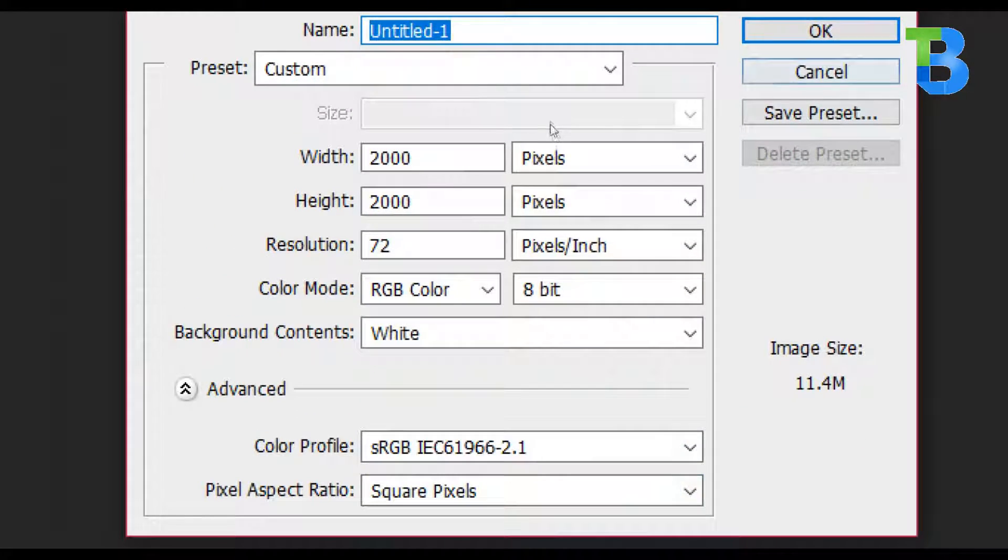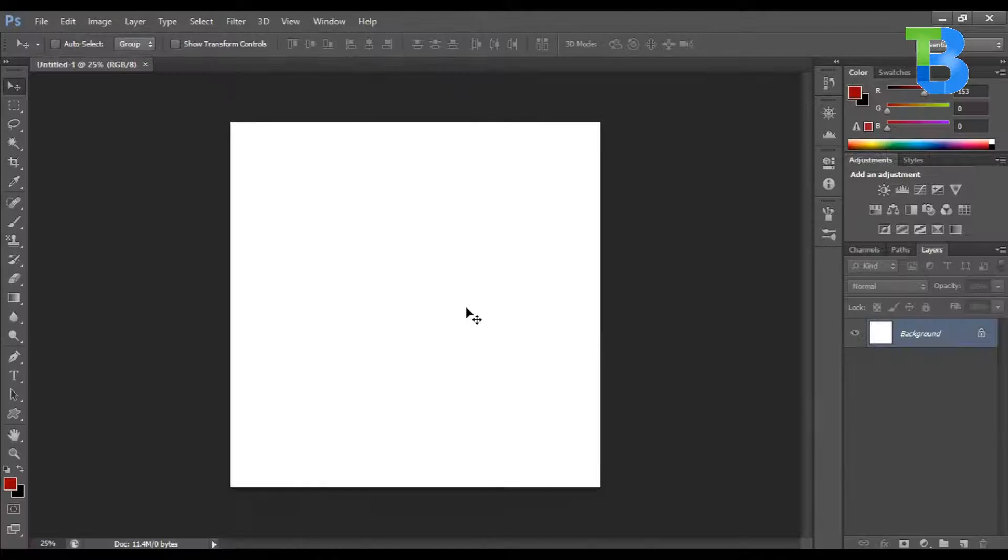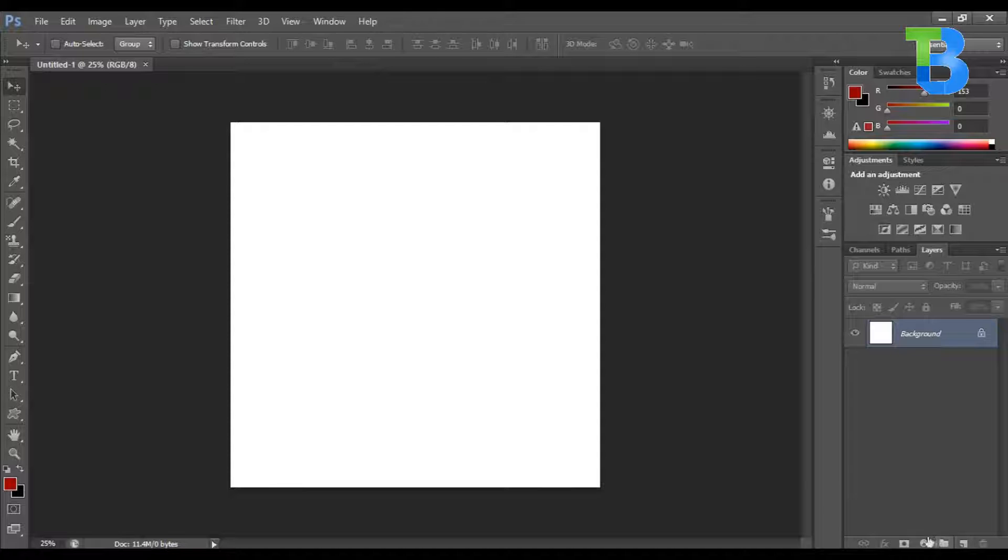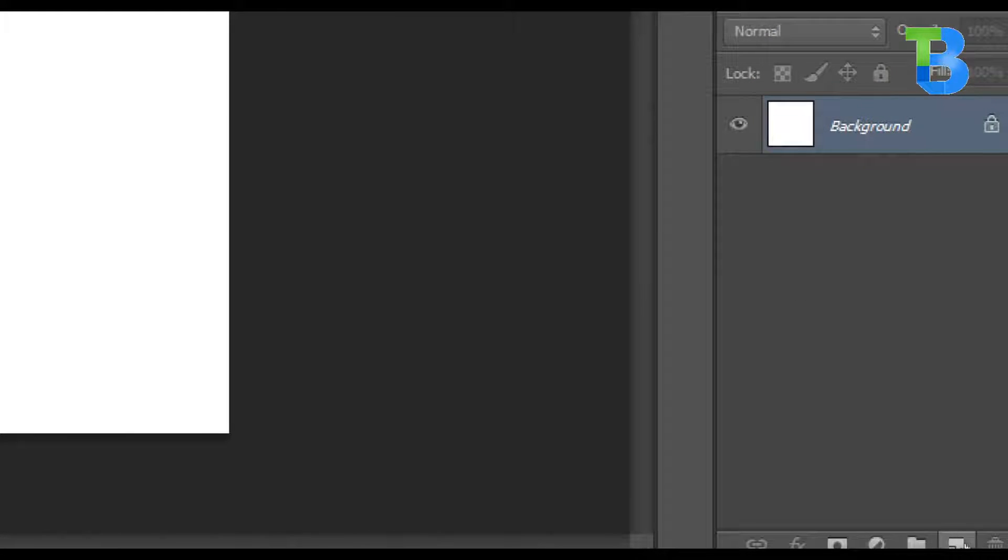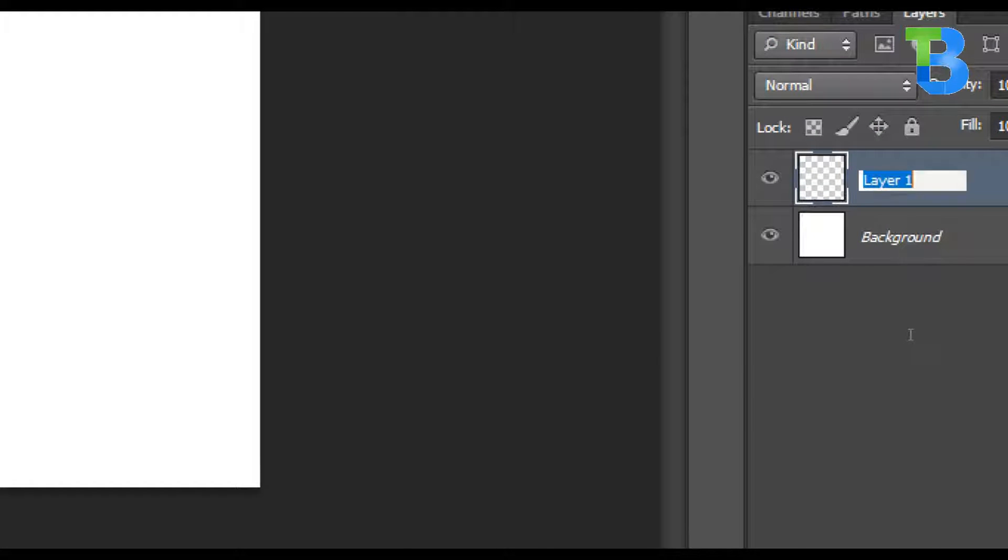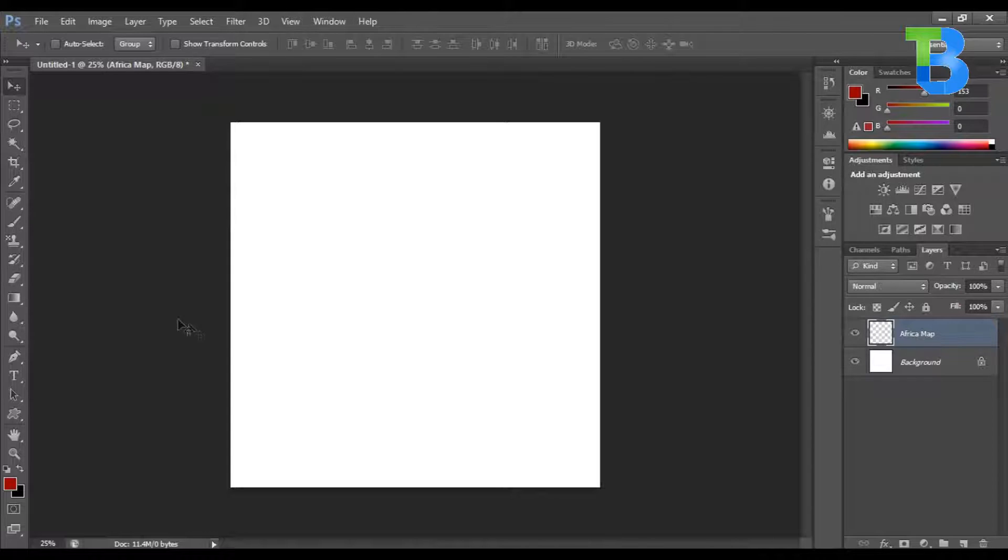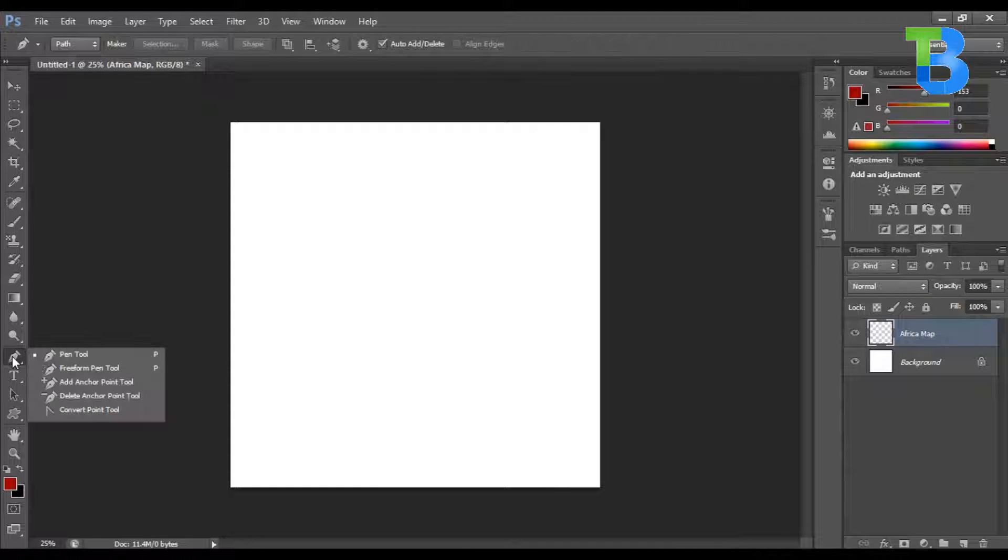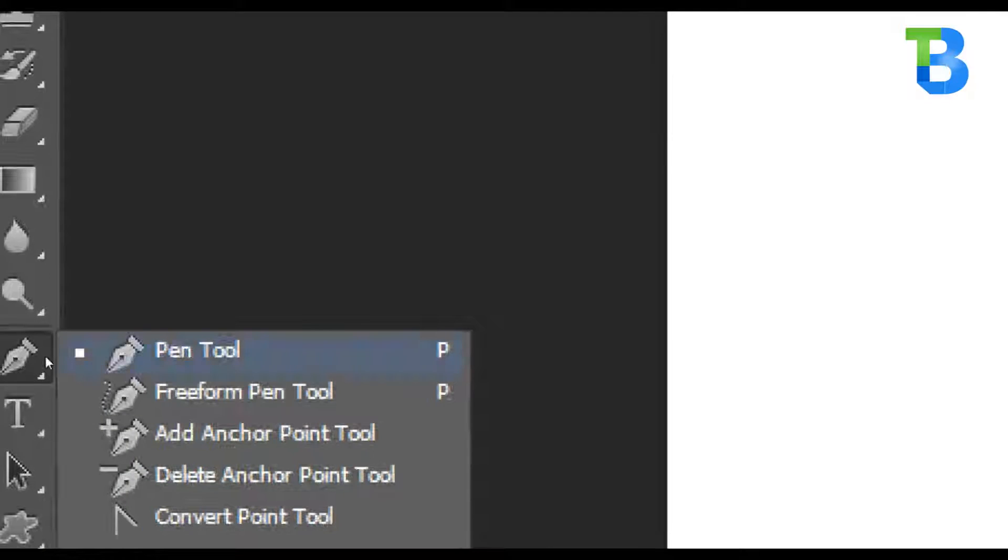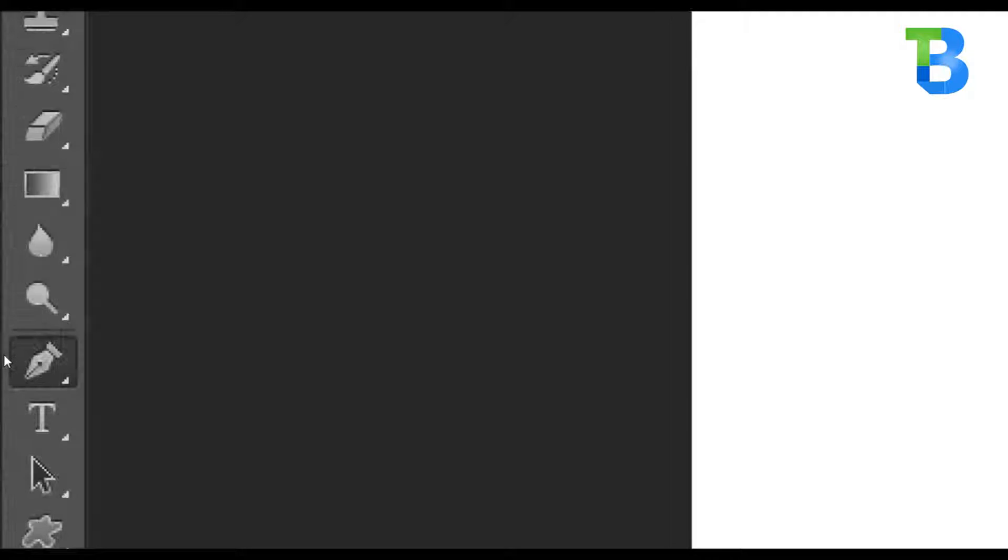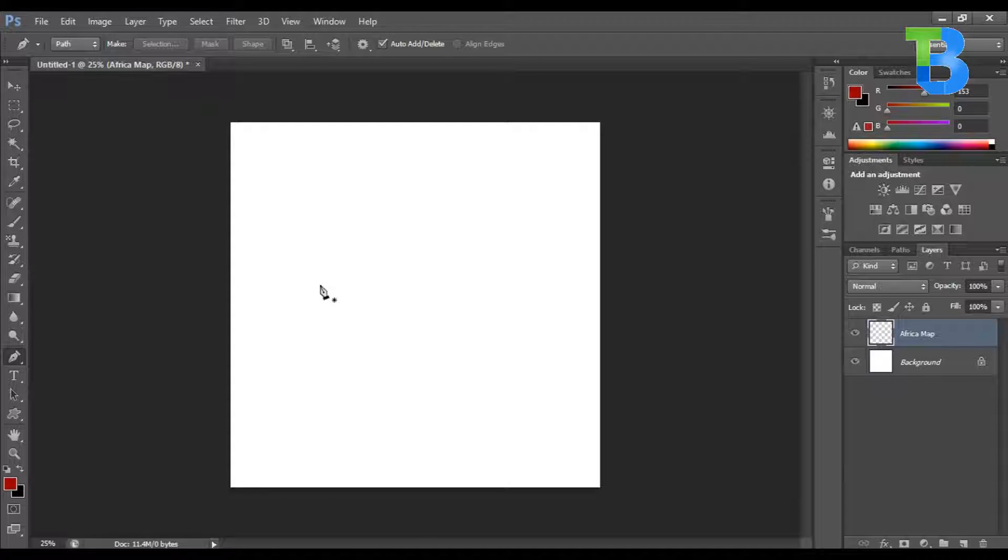Now with the help of the new layer down here, I'll call this Africa map. Then I'll go over to my pen tool right here, and I'll start with the sketch, a very simple one.